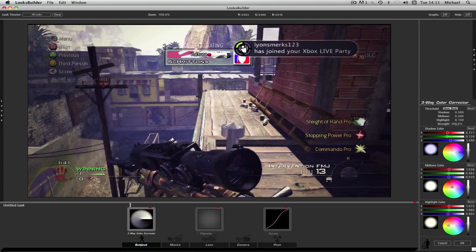Okay, so mid-tone color, R is going to be 1.038. G is going to be 0.982. And B is going to be 0.979.